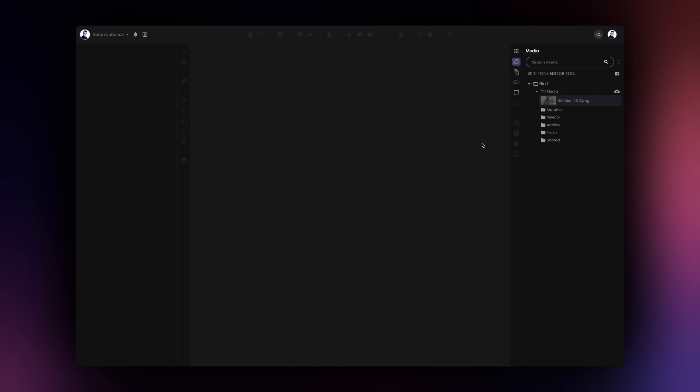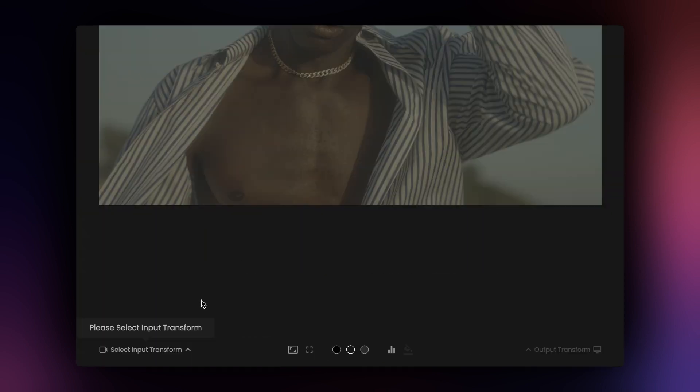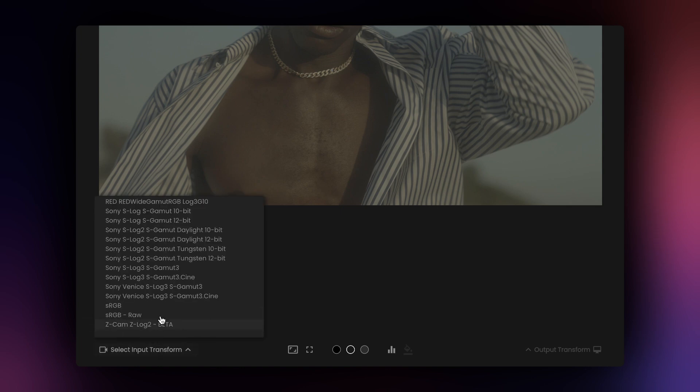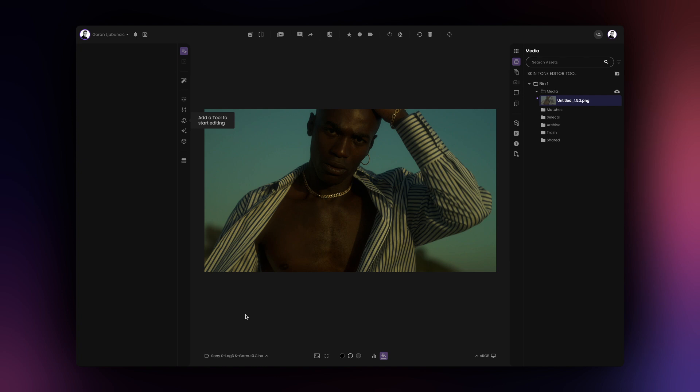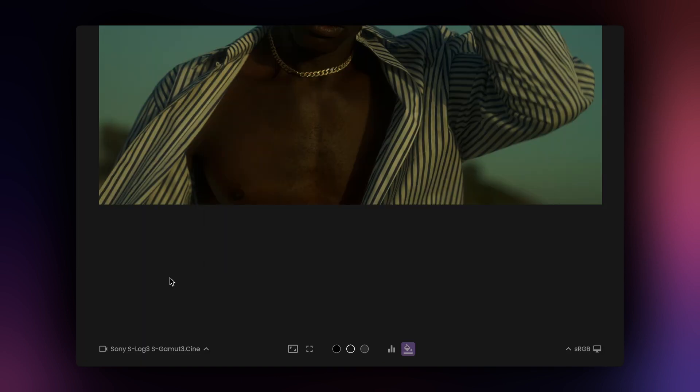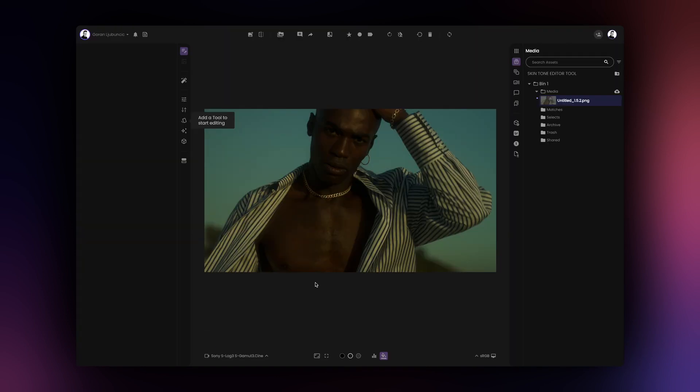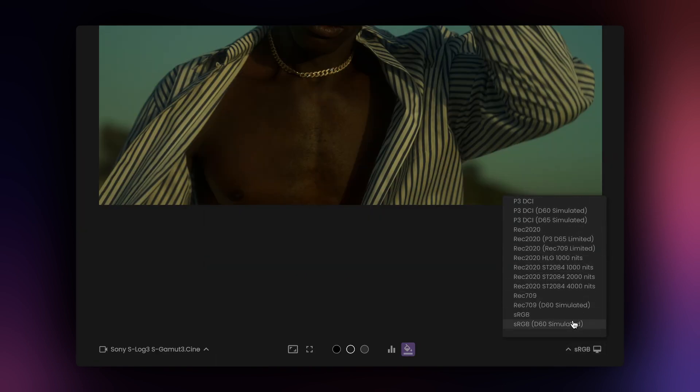To use the skin tone editor tool, begin by loading an image and select the appropriate input and output transforms. Your input transform should match your source image and the output transform should match your monitor. For example, this image comes from the Sony FX3 camera so we'll select Sony S-Log3 as our input transform. Film AI automatically selects sRGB as the output transform but you can change that to suit your specific monitor.